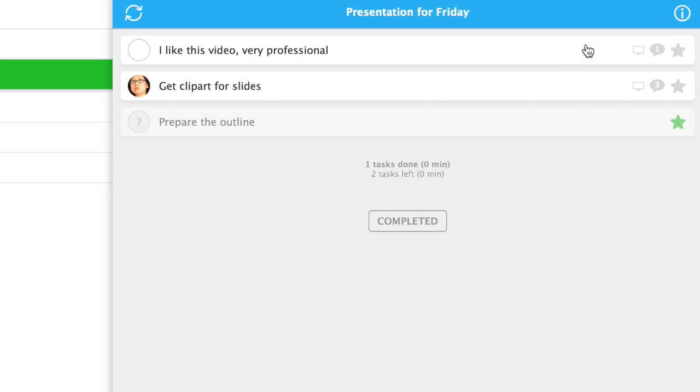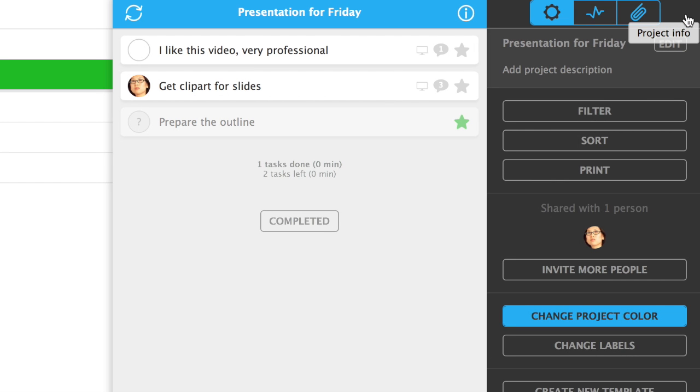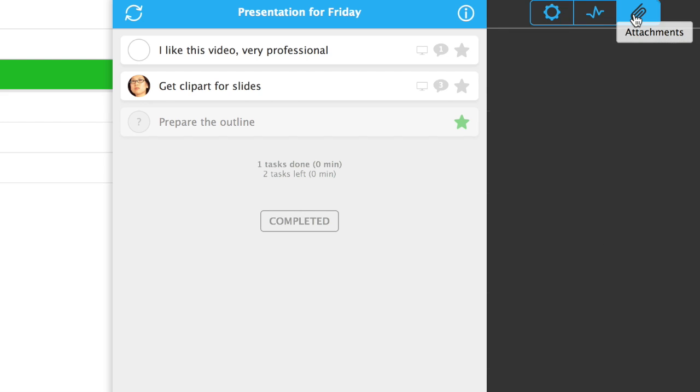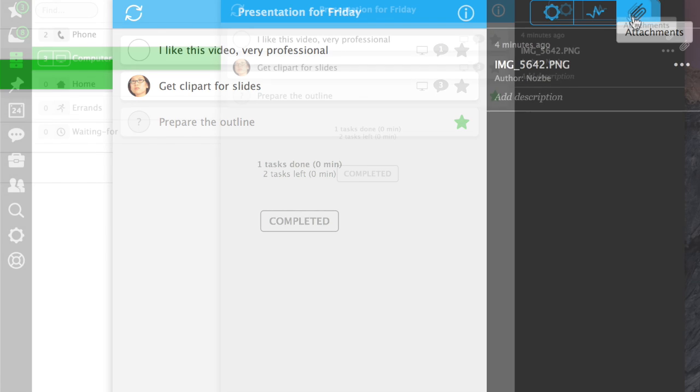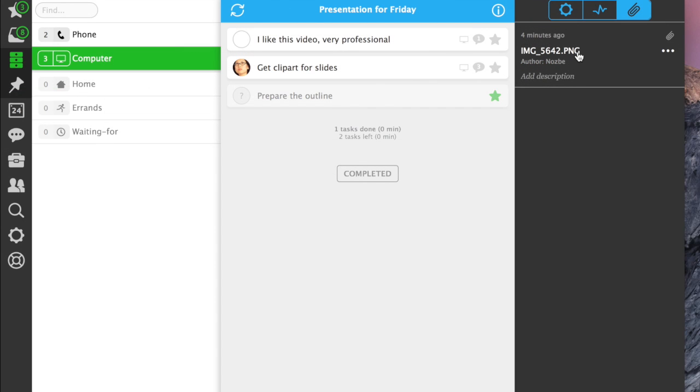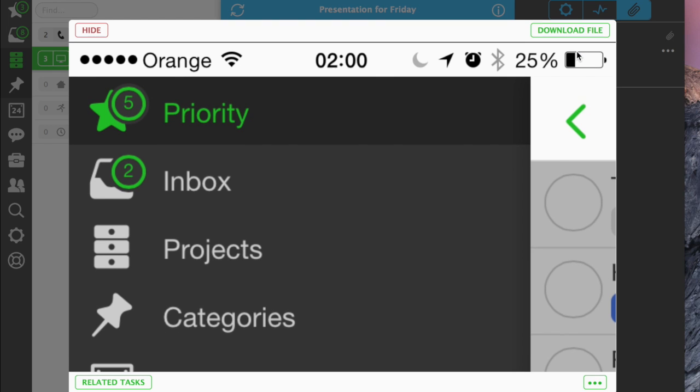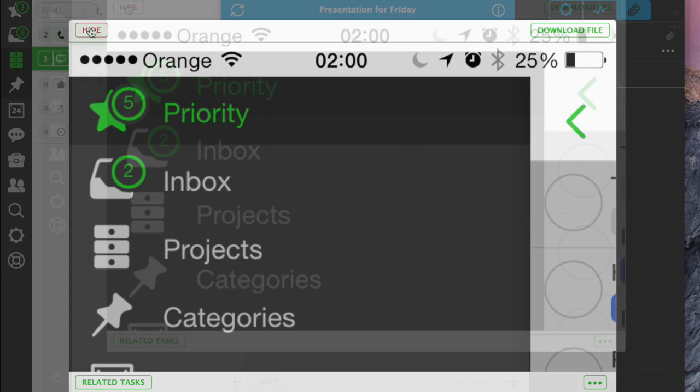In Nozbe 2.0, the project attachments are in the Info panel. This way, on a big screen, you can see all of your tasks and attachments from your project at a glance.